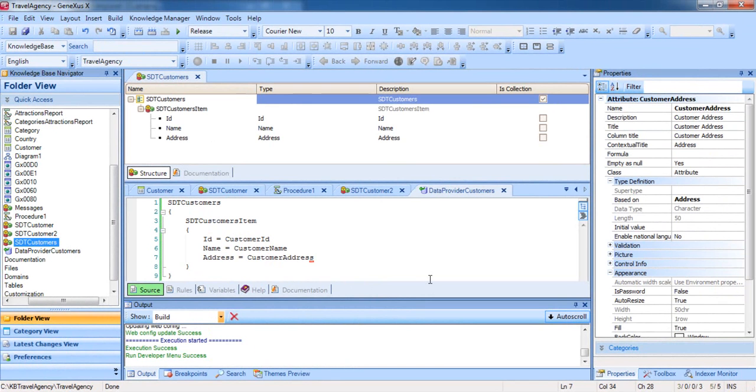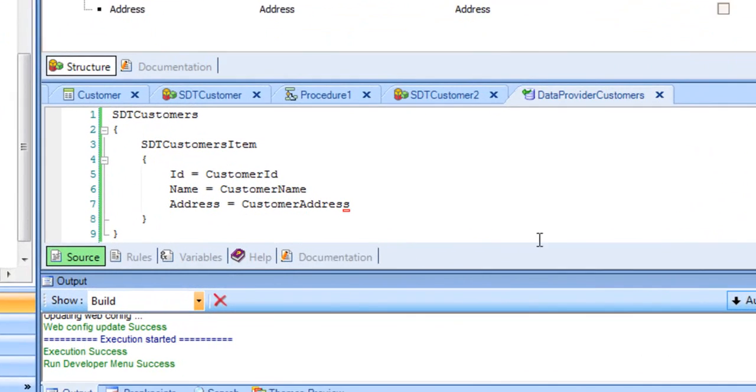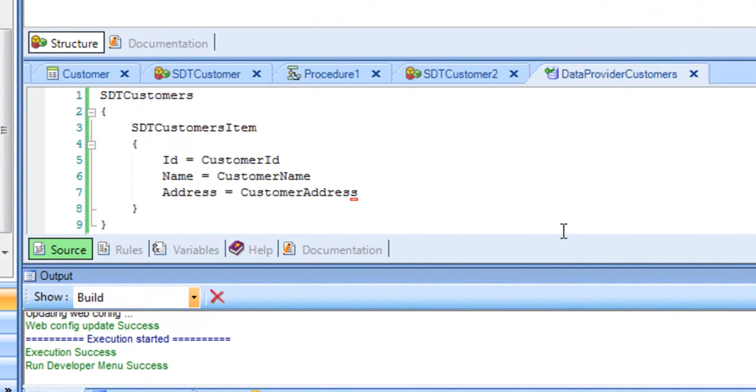We can see that we have not indicated at all to GeneXus how we want these values to be loaded. That is, the customer table should be navigated, and for each customer found, its data should be copied to an item in the collection. What we are doing is simply declaring with which values we want GeneXus to load the collection of customers, based on the values of the attributes defined in the customer transaction.